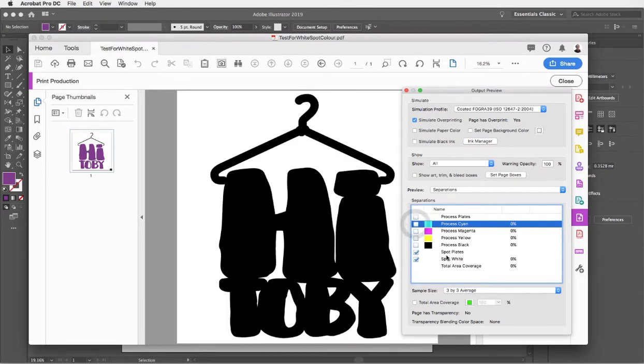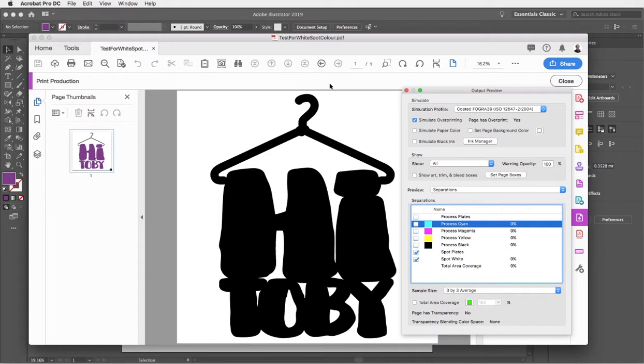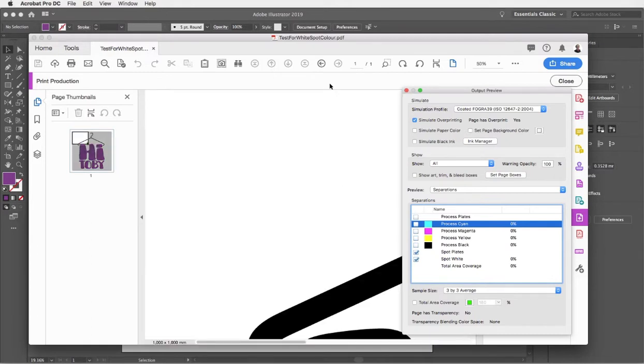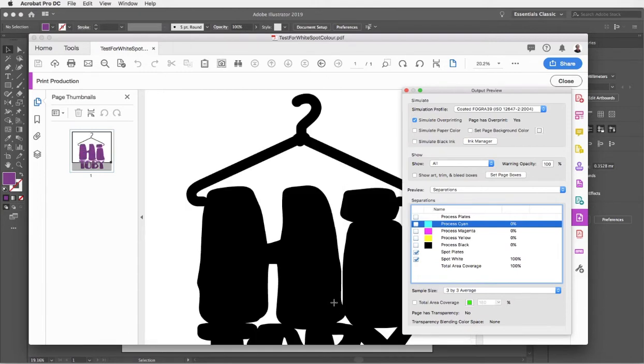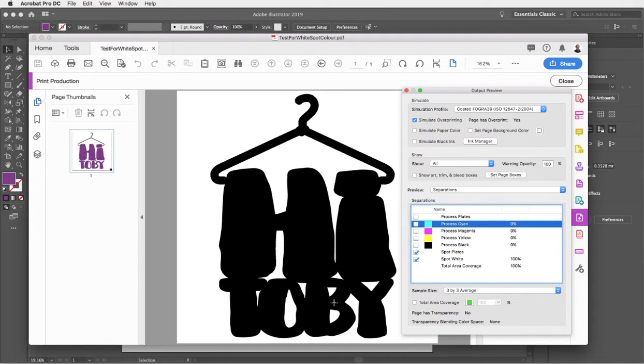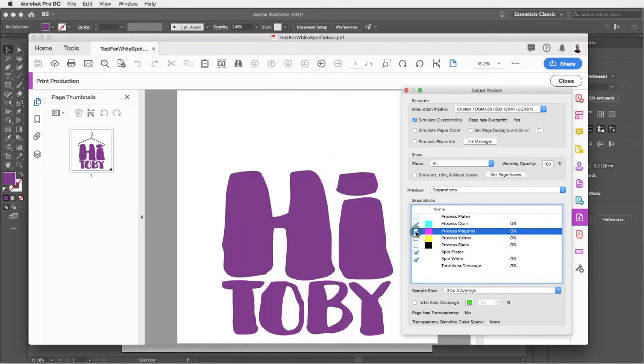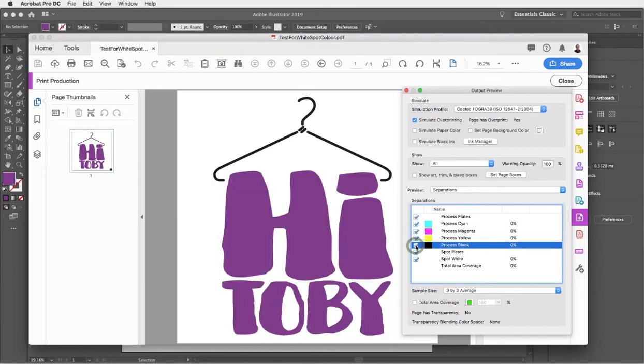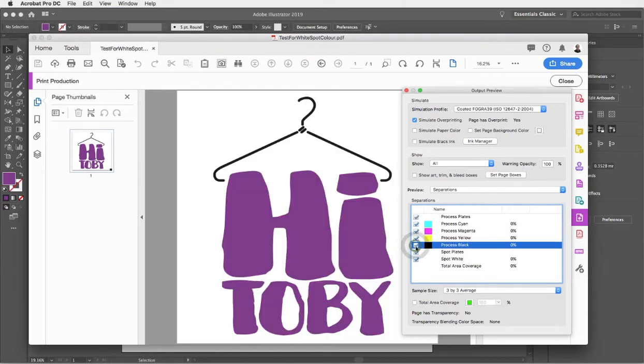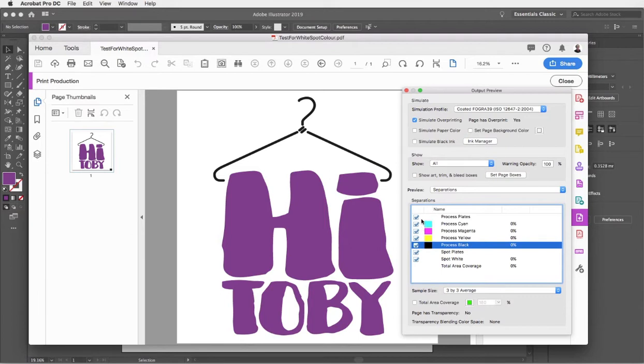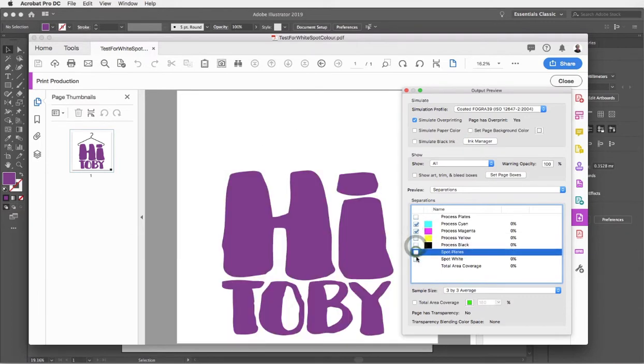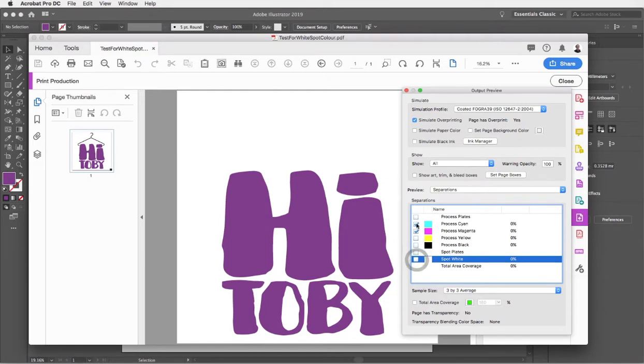You will need to switch on all your process plates to see the spot plate white as a solid. It's definitely worth zooming in just to check that the cutter guide has been set to overprint, otherwise you'll see little white lines where that is. You can really just delve into the artwork a bit and see what colors of ink are used on each layer and if there's any spot colors in there. It's a really useful tool for checking your artwork.